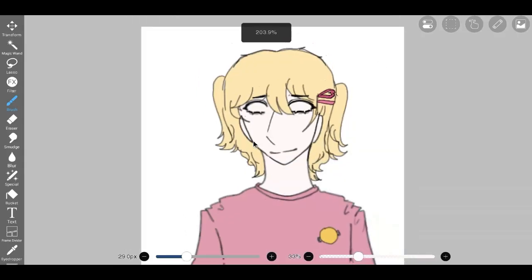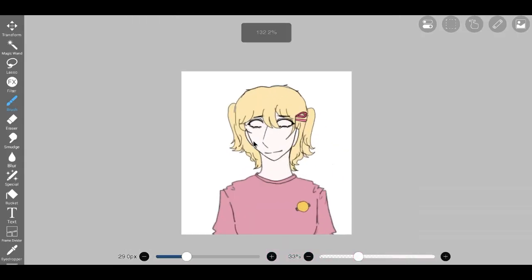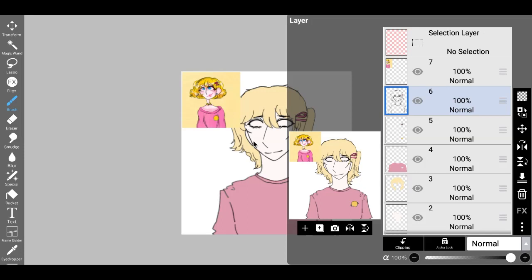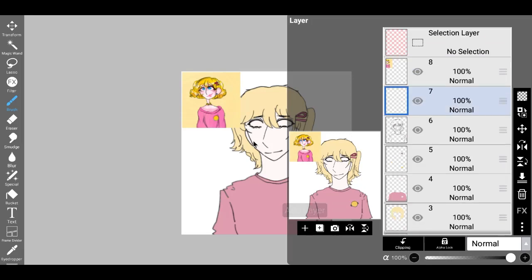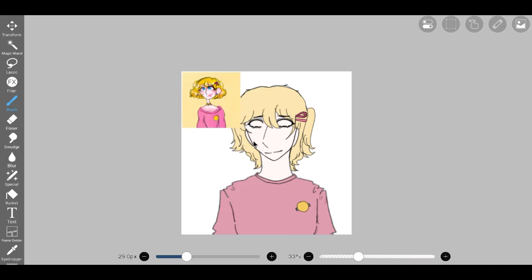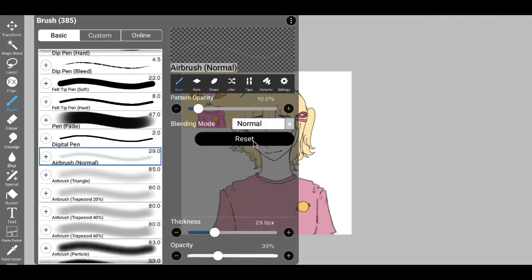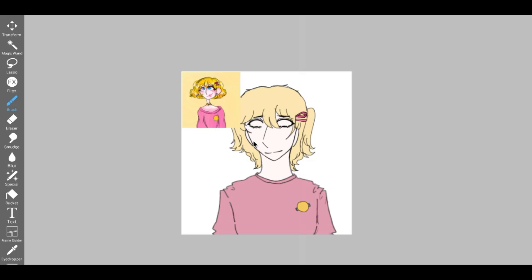I embarked on my artistic journey by utilizing a sleek black color to meticulously sketch out the design of a necklace. However, upon stepping back to assess my creation, I couldn't help but feel dissatisfied. The lines appeared too thick, resulting in a blocky and cumbersome aesthetic that deviated significantly from the elegance of the original concept.